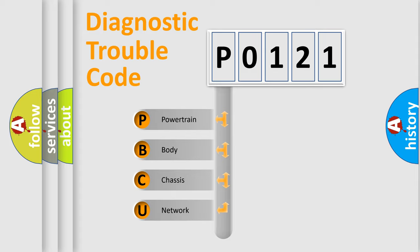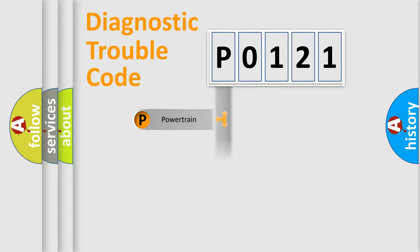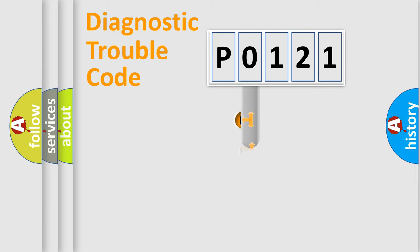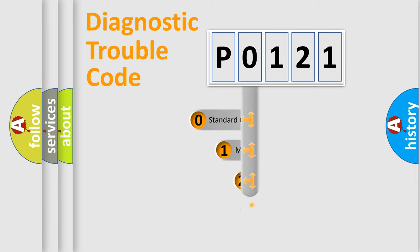We divide the electric system of automobile into four basic units: Powertrain, Body, Chassis, and Network. This distribution is defined in the first character code.